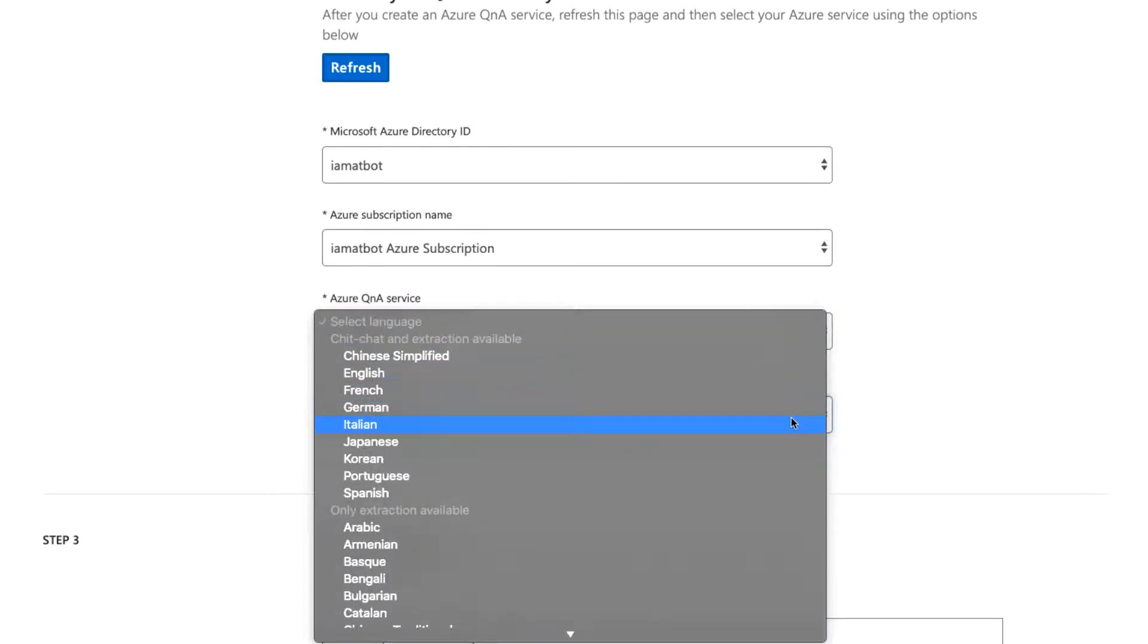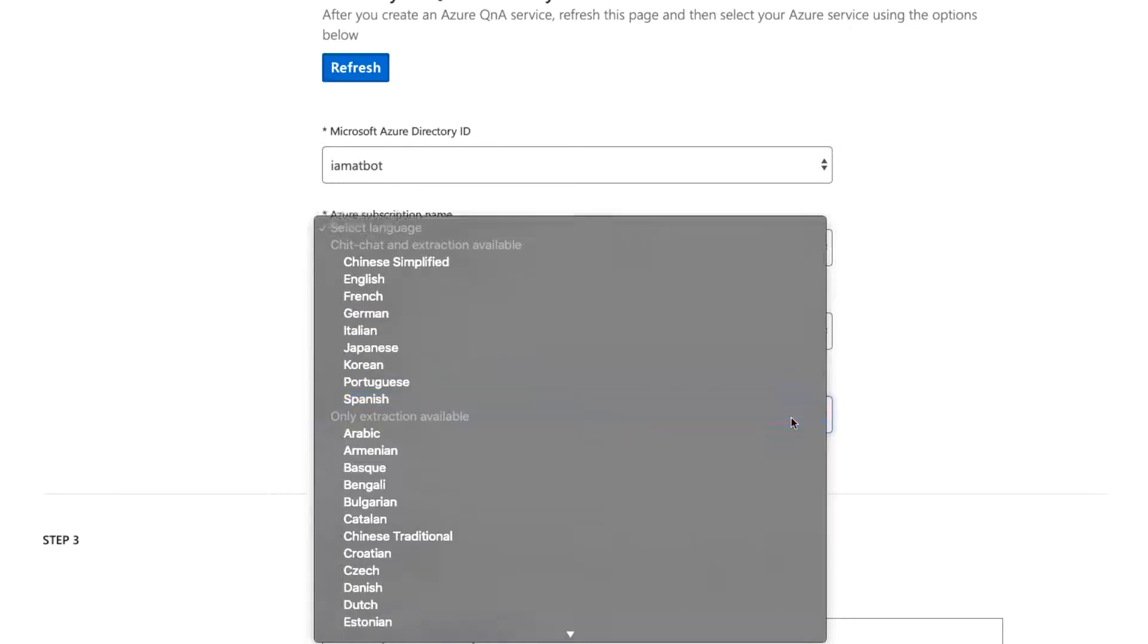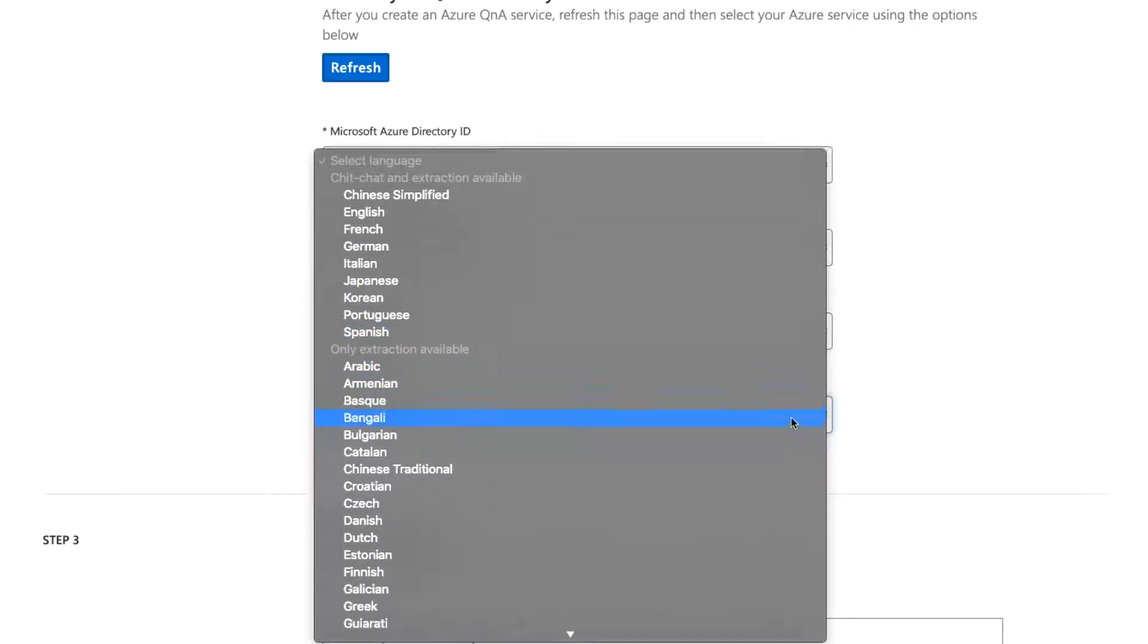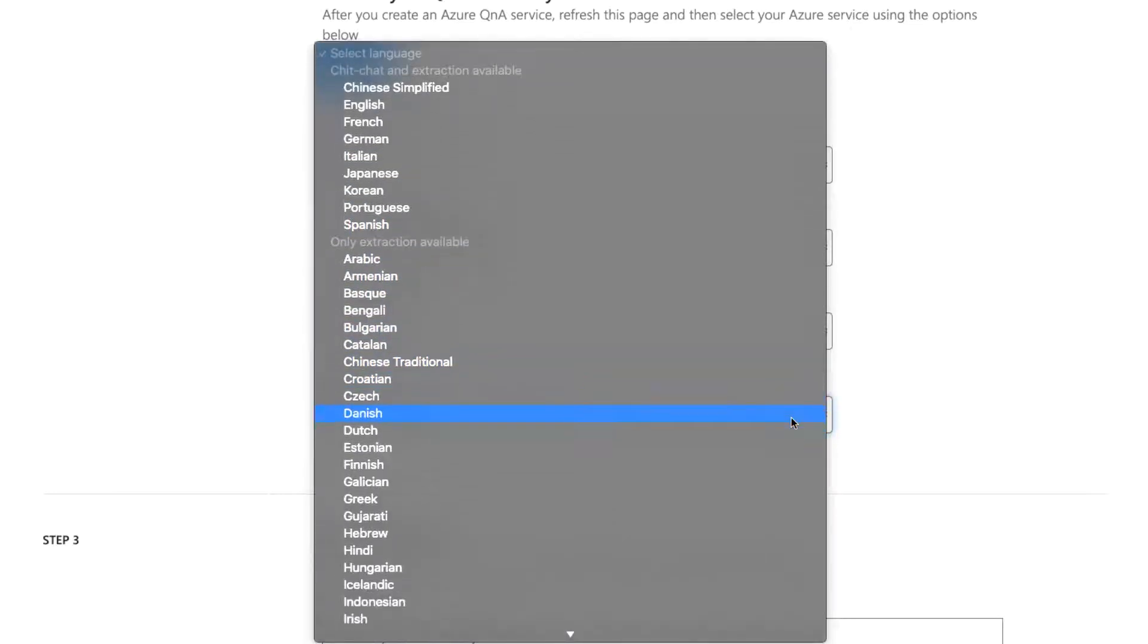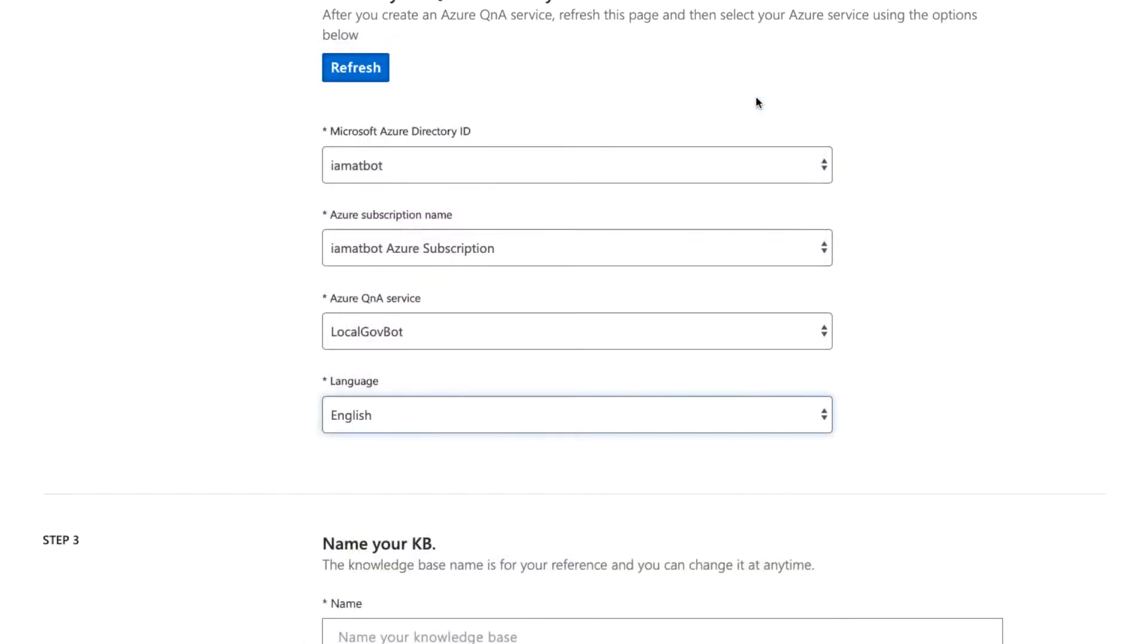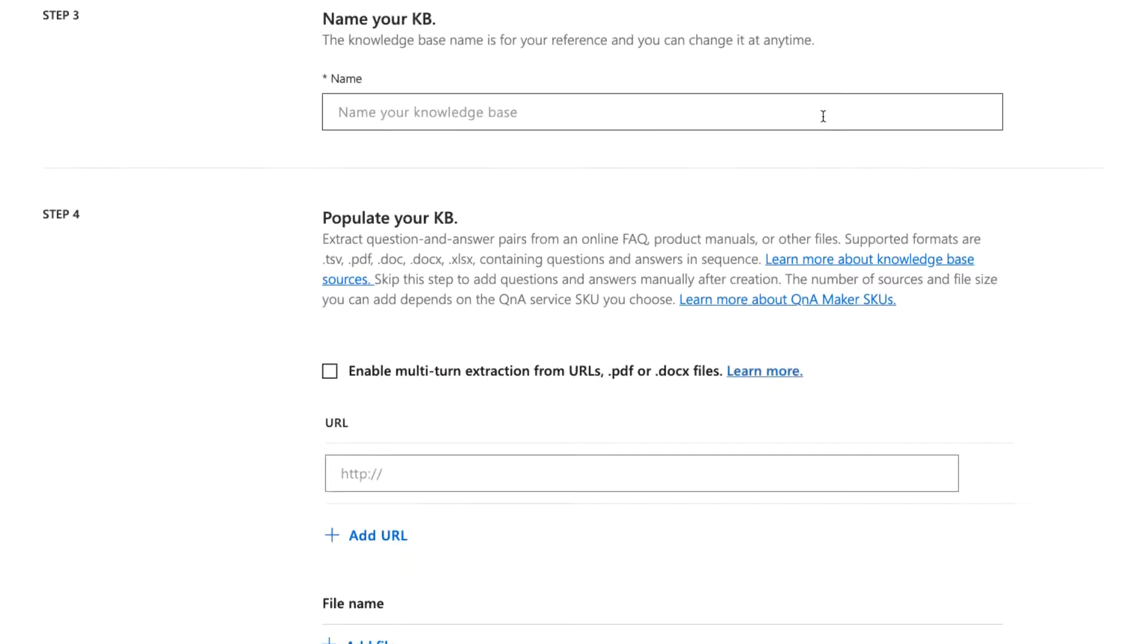You'll note in the language drop down, items are grouped by chit chat and extraction or just extraction. Chit chat is only available in certain languages for now. More languages come out as time goes on. In step three, let's give your KB a name.